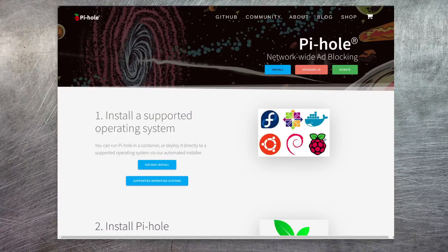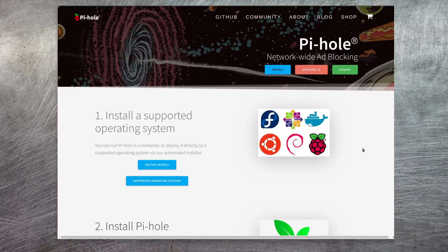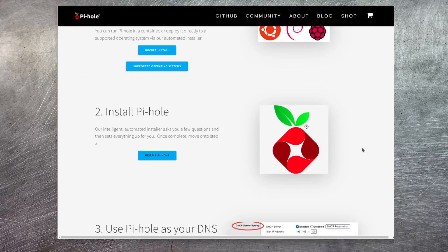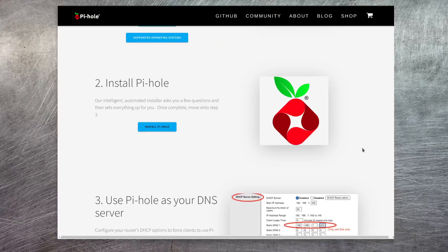So when you load up a web page that references one of these websites, Pi-hole blocks access to it, meaning that those adverts can't appear, your website loads faster, and everything appears just much cleaner. The software is available at pihole.net and all of the installation options are listed out there — you can run it as a Docker container.